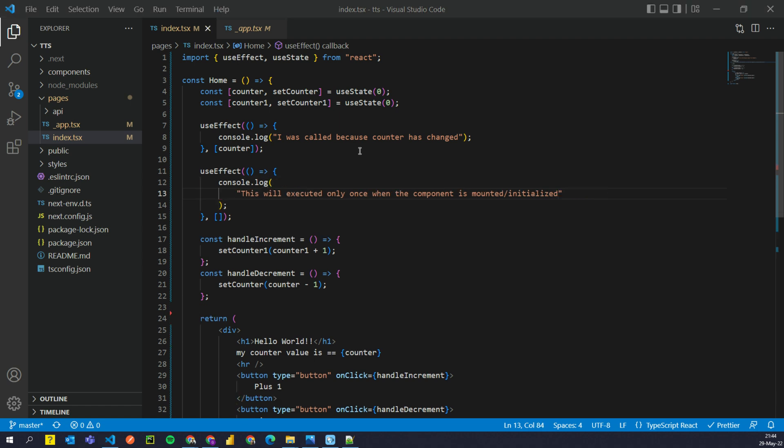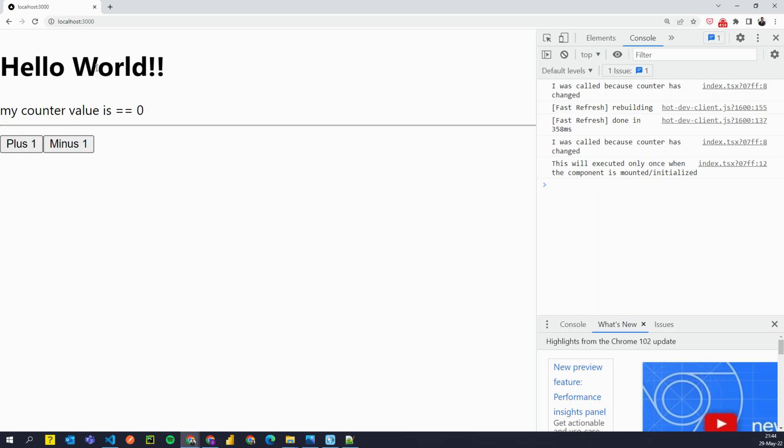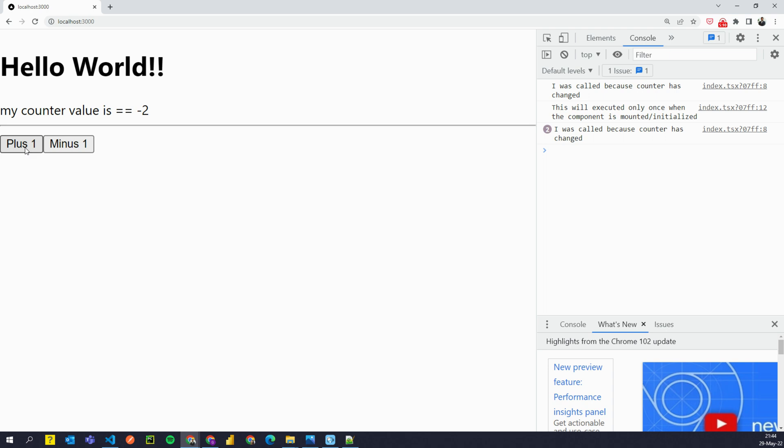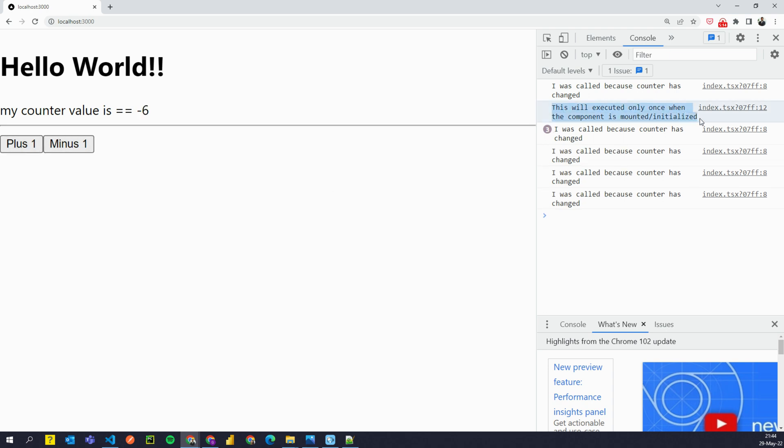I save it. And if I go back, if I refresh the page, you will see it says this was executed only once when the component was mounted slash initialized. Now if I press on minus button or plus button, you will see that you will never see this appearing again.